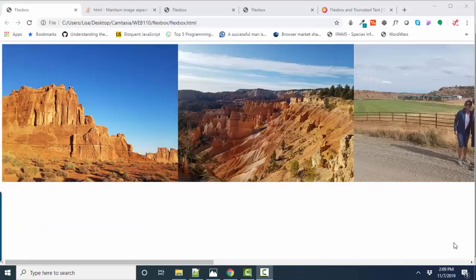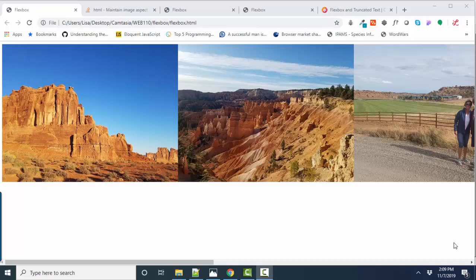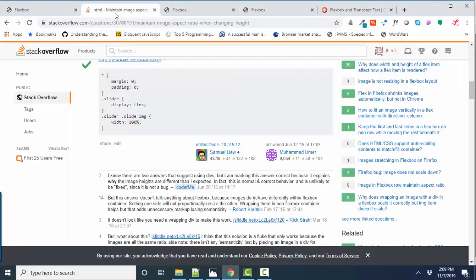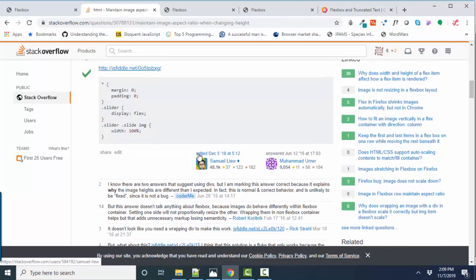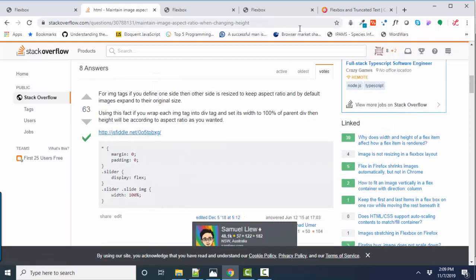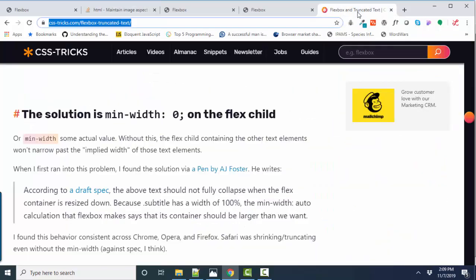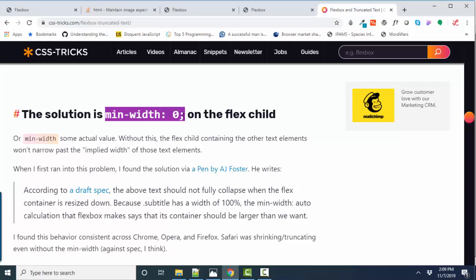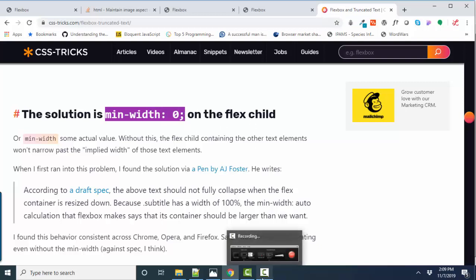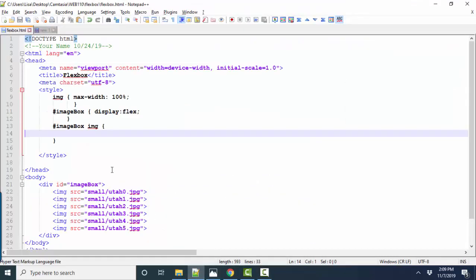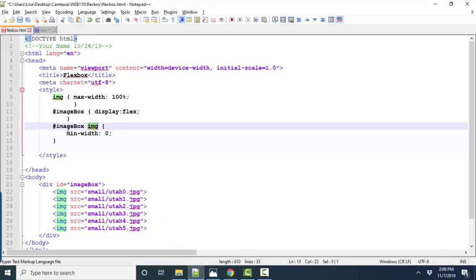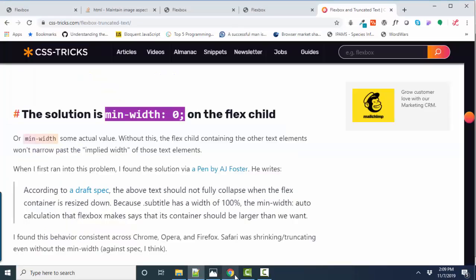So the problem is horizontal overflow on a flex box. And thanks to Professor Google and Stack Overflow and an article that discusses this specific problem, I found this rule. Min width on the flex child will solve the horizontal overflow problem. So let's put that rule into our images inside the image box, save and see what happens on our web page.